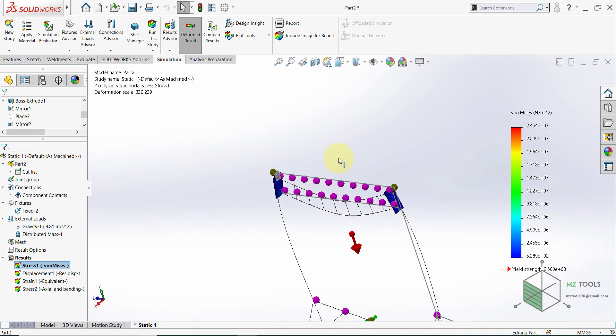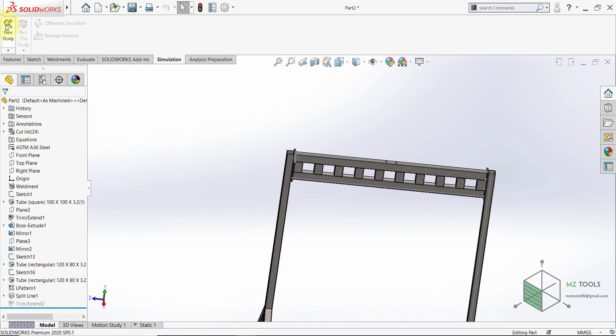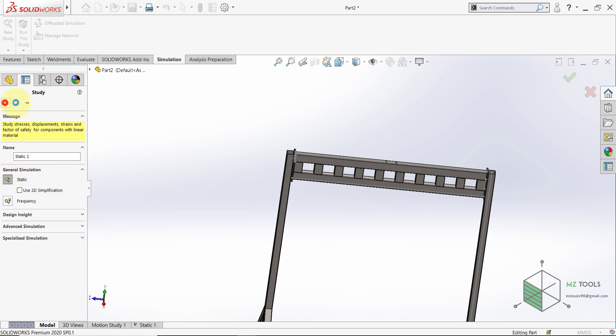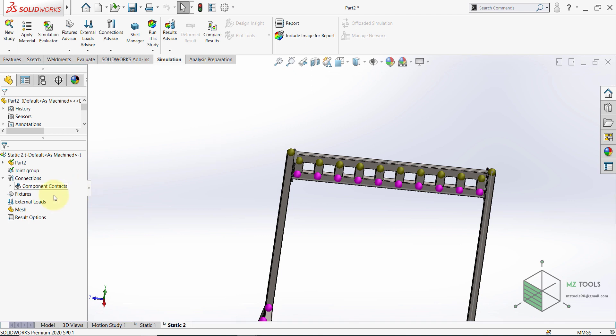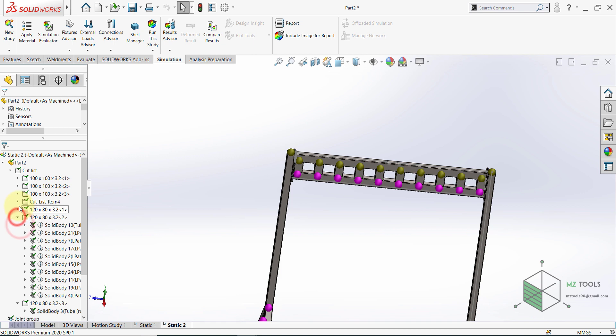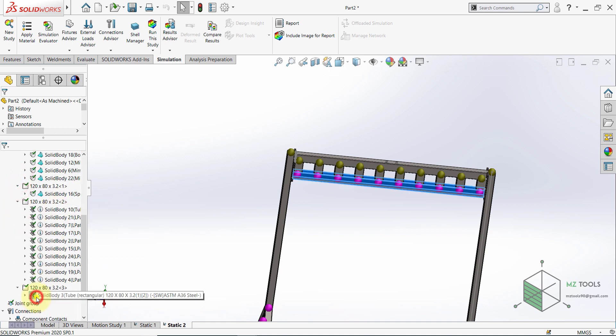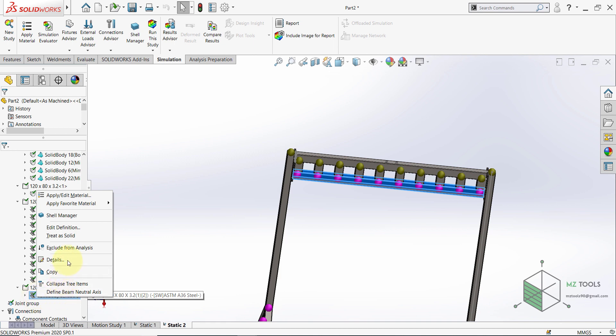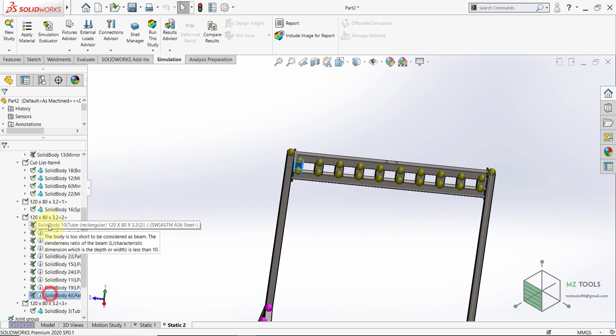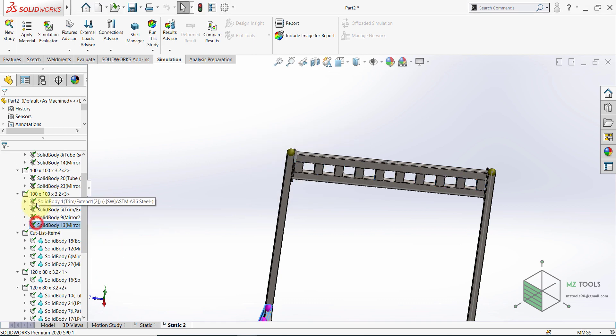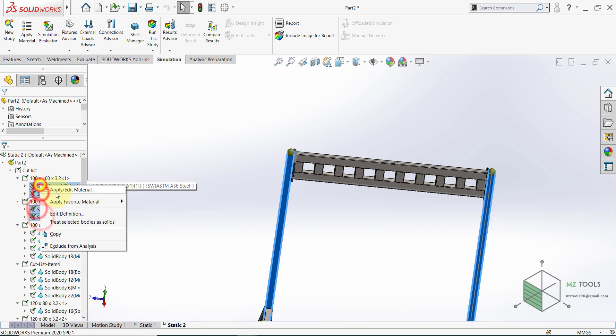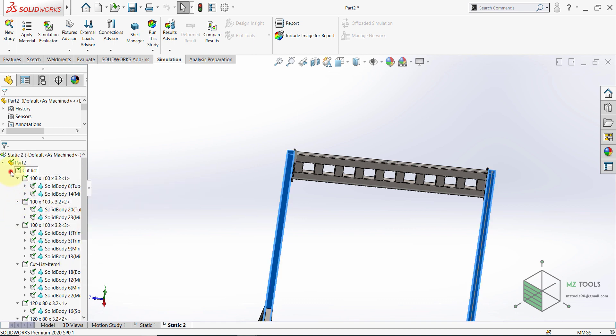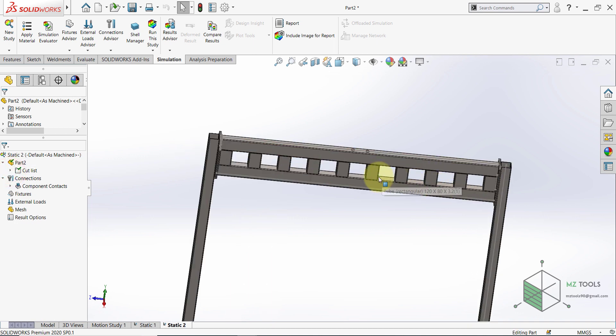Now if you're interested in analyzing this and not taking into account that they are structural elements, you can start a new study. Now I'll select a new study, so Static, then hit OK. And now open part two, open the cut list and open all of these menus. Now I want to turn everything that is a structural element to a solid body. Treat as solid. And here all of these will be treated as solid bodies. And the same is done here. Now once done, SolidWorks doesn't recognize any of these to be a structural element.